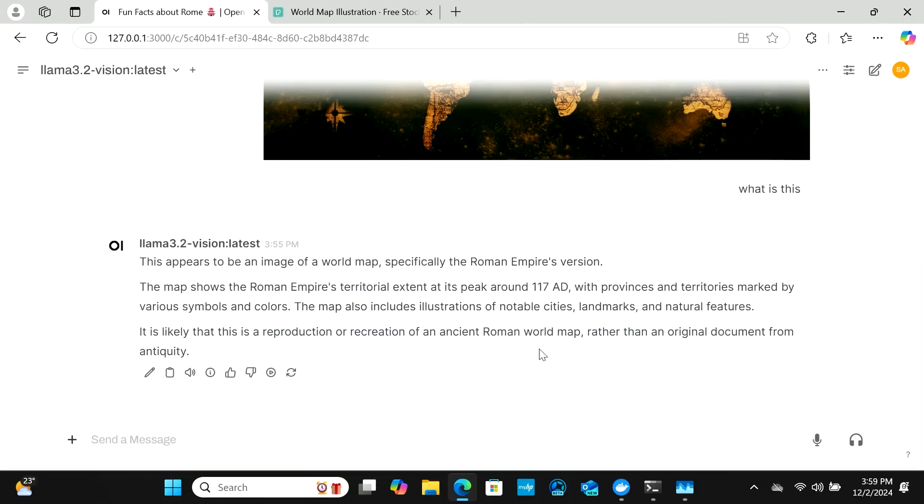Llama recently introduced a brand new open source version called Llama 3.2 Vision, and I wanted to show you how to run it locally and completely privately on your own computer. Having an AI chatbot on your Copilot Plus PC allows you to have more privacy, more security, and it's going to be better for performance and control.